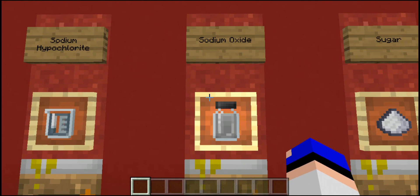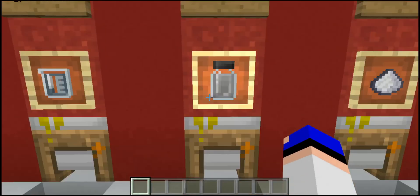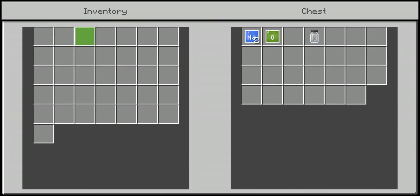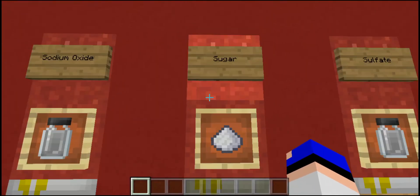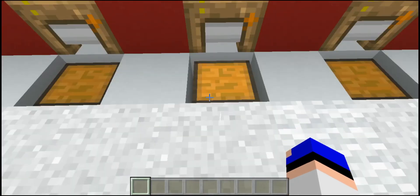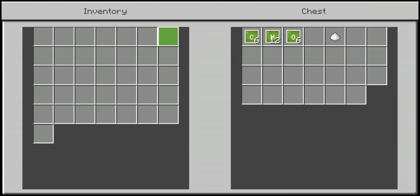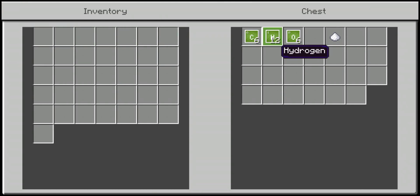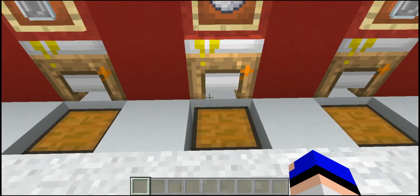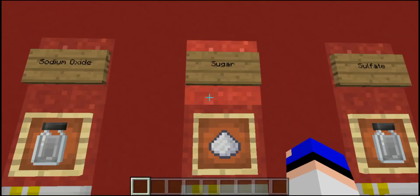Then sodium oxide — simple: two pieces of sodium and one piece of oxygen. Then sugar: you can grab it from inventory but if you want to craft it, it costs six pieces of carbon, 12 pieces of hydrogen, and six pieces of oxygen — a little expensive to craft.